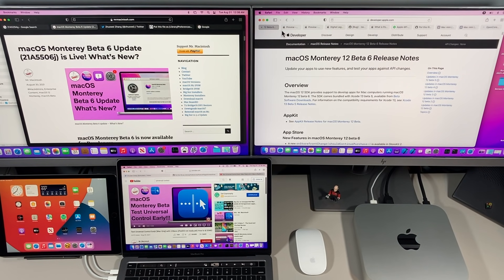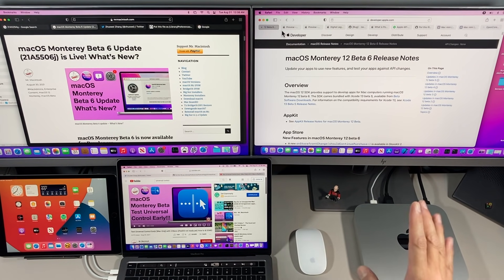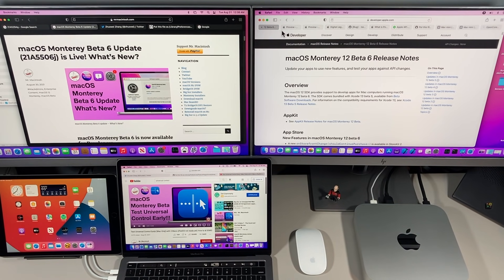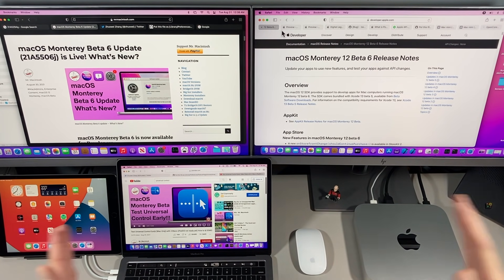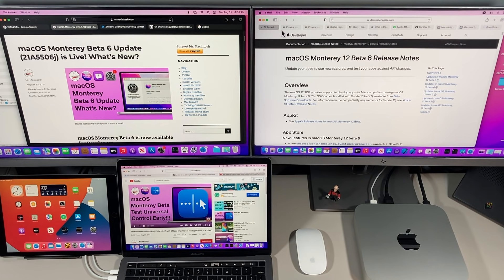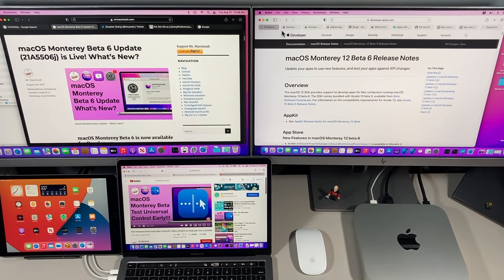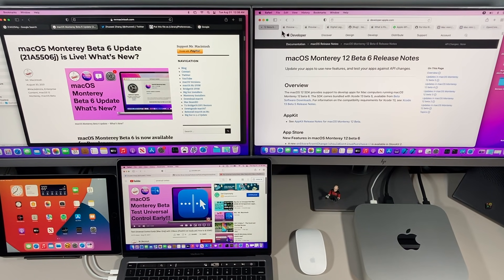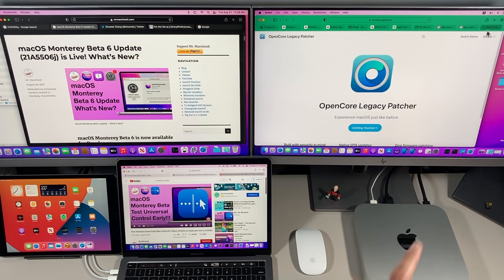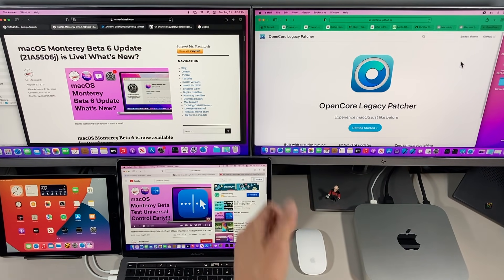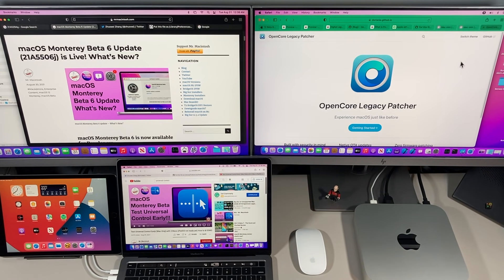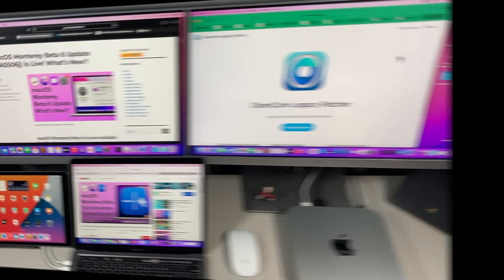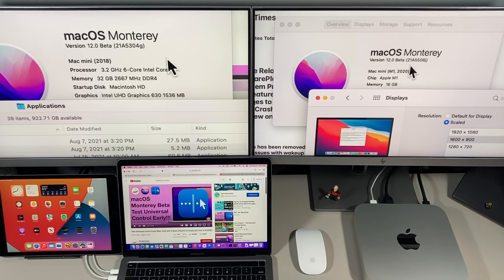Hey everybody, Mr. Macintosh here. macOS Monterey Beta 6 is finally here after three weeks of waiting, one of the longest periods between beta releases in the last couple years. In this video I'm going to go over all the changes in this release that are important to you. I'm also going to go over the details, benchmarks, and talk about some news for OpenCore Legacy Patcher and unsupported Macs.